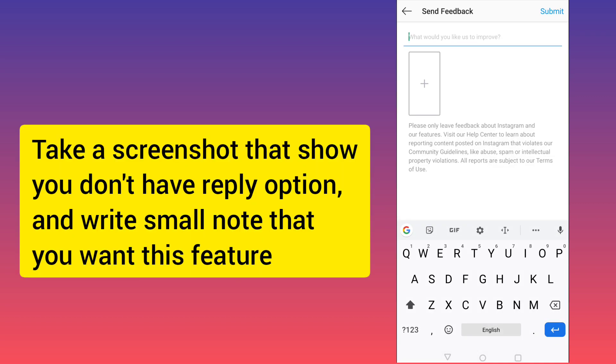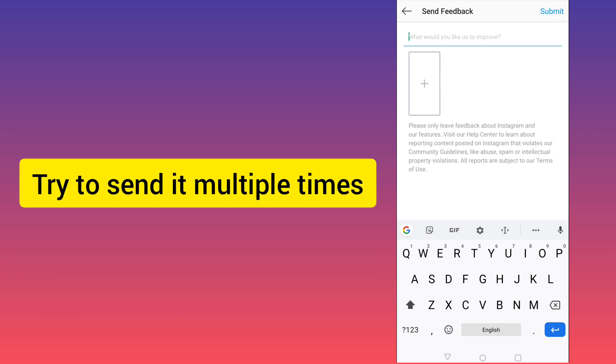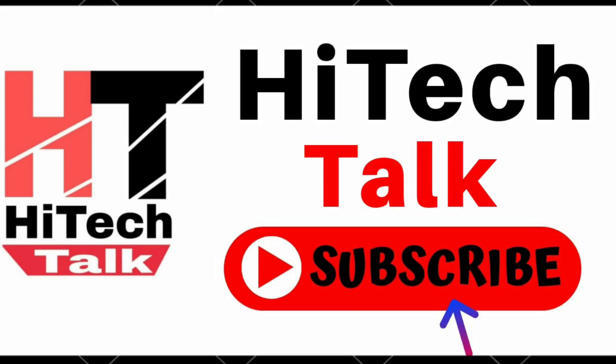Take a screenshot of the area where you don't have the option, write a small note explaining you don't have this feature and want it, and send the feedback. By sending feedback there is a 30 to 40 percent chance it gets resolved. If not resolved, do it multiple times — this will help fix your problem. I hope this video is useful for you, thank you.